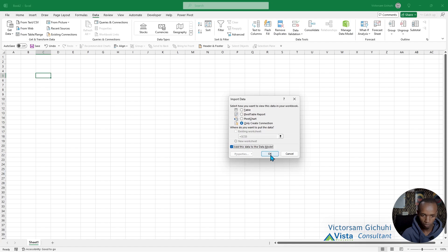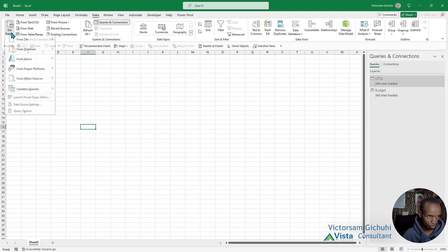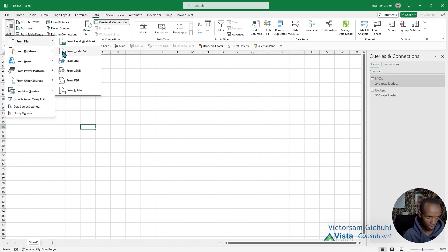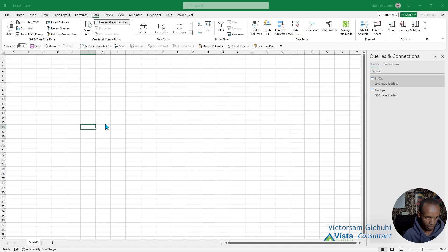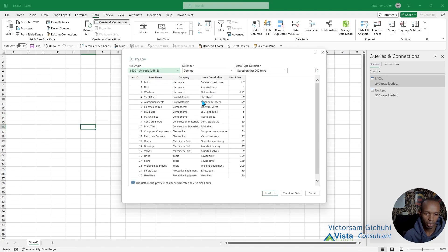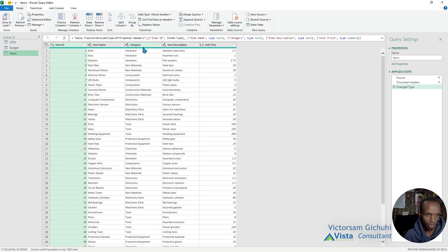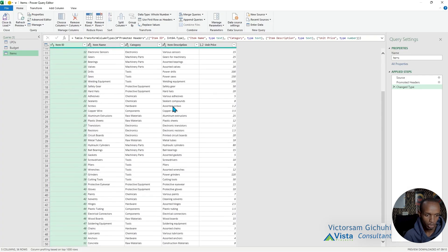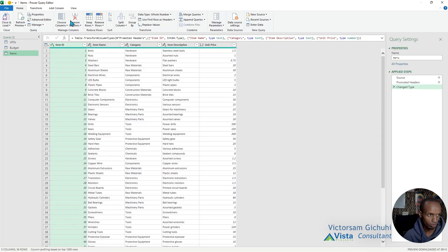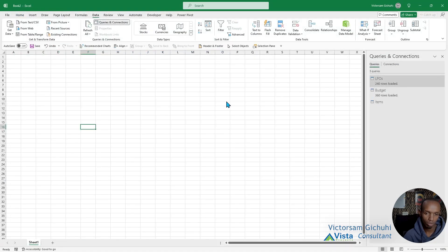We want to load this to the data model. Then we're going to load the item and let's transform this data to make sure that everything looks okay, just a check to make sure everything is perfect. Click Close and Load To.